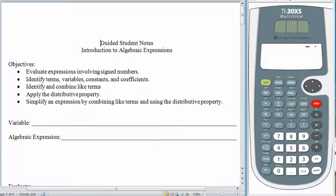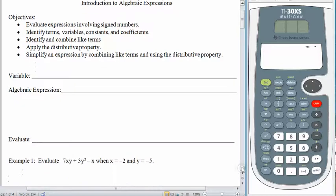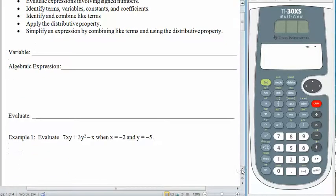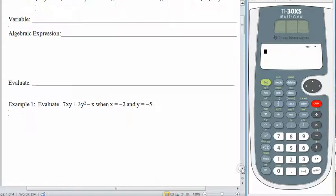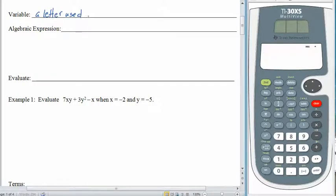So let's start off and see what algebraic expressions are all about. Let's begin with some vocabulary. You already know what a variable is — we have looked at that before. A variable is a letter that is used to represent an unknown value.